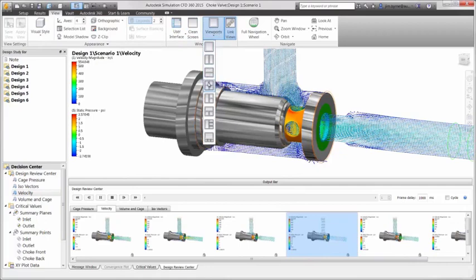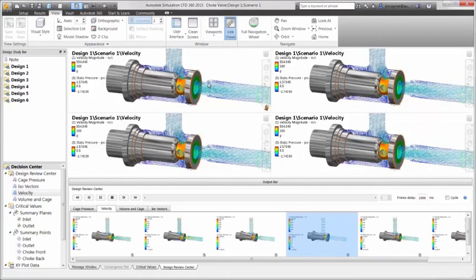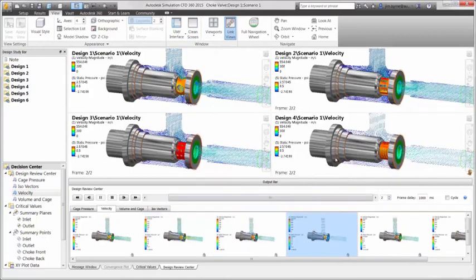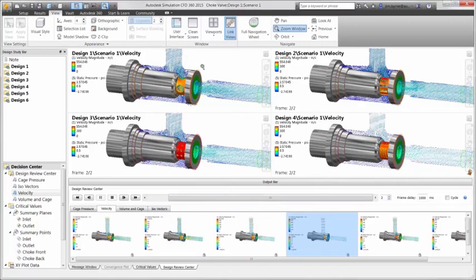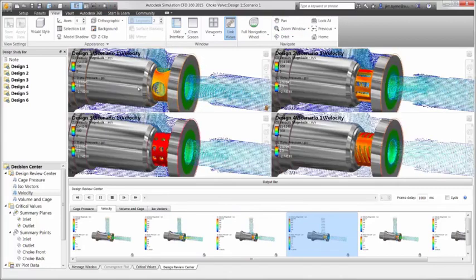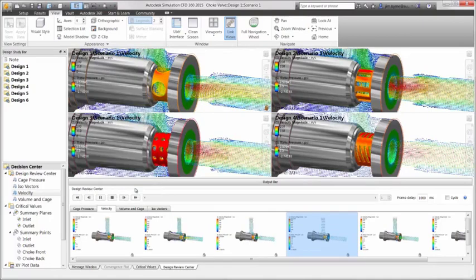Viewports is another way of comparing the results in the graphics view. Once again the designs can be dragged into each port. The legend and orientation remain in sync for each viewport providing an apples to apples comparison. Let's for example change the maximum value in the legend for velocity. That will update each of the viewports as you can see here.